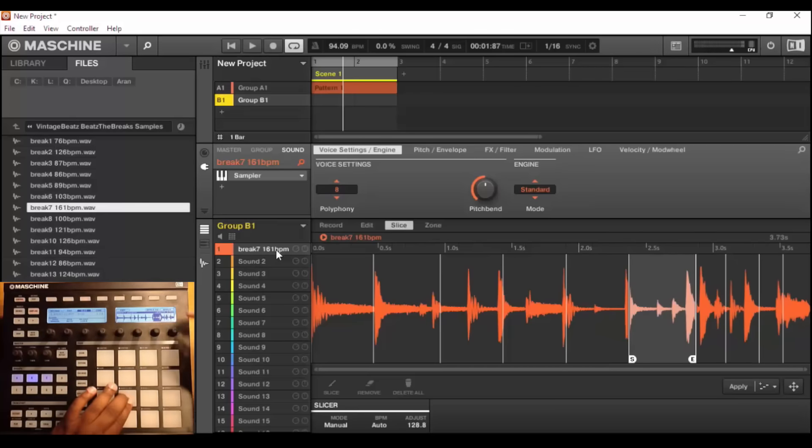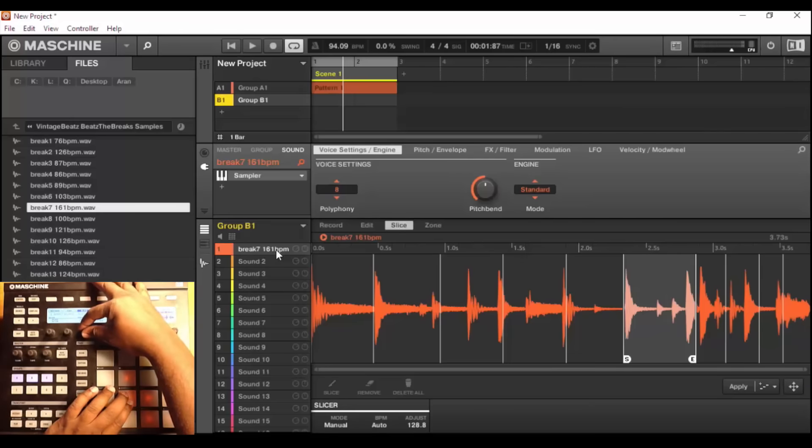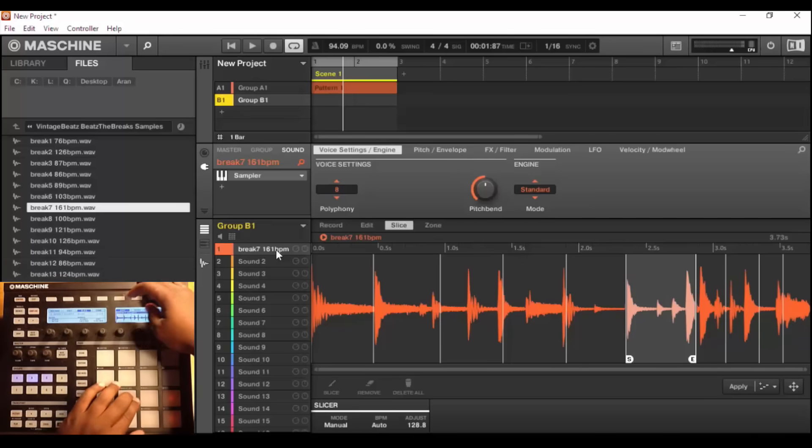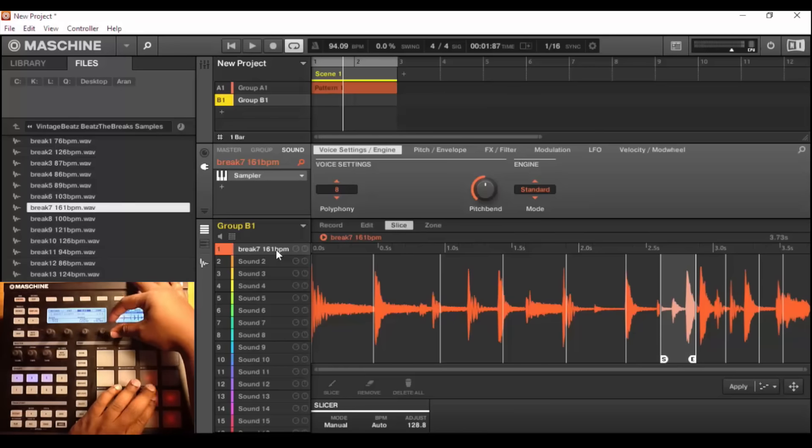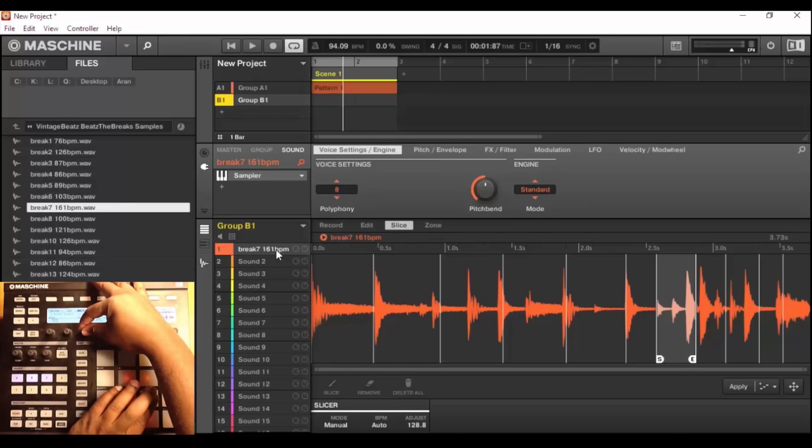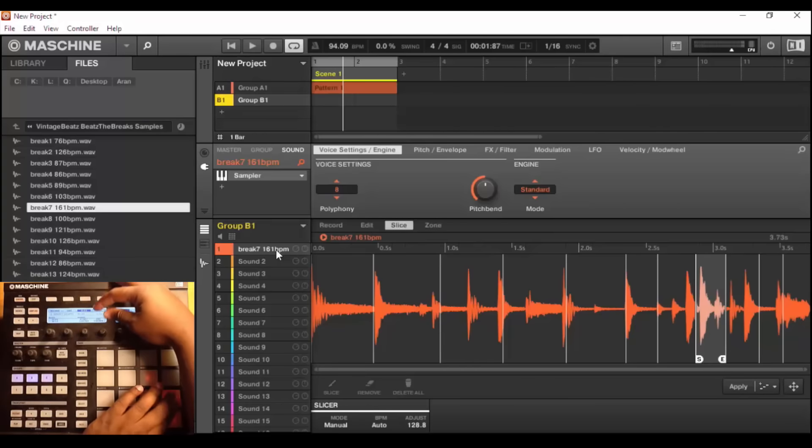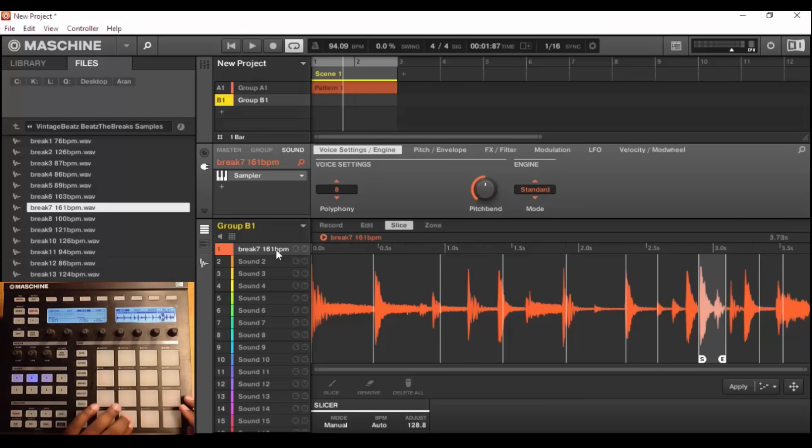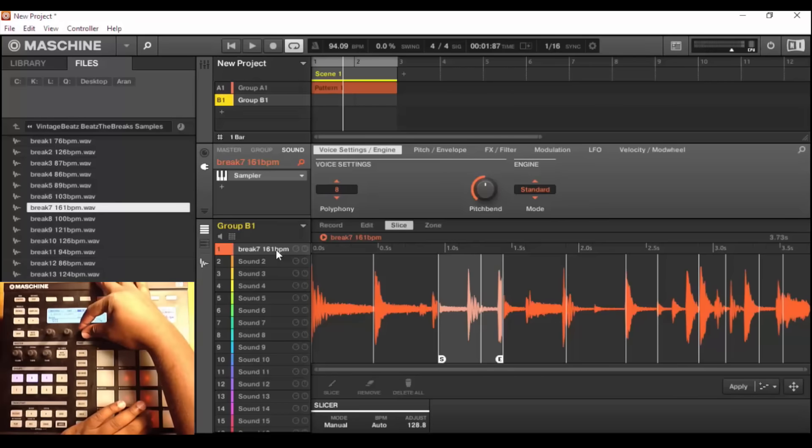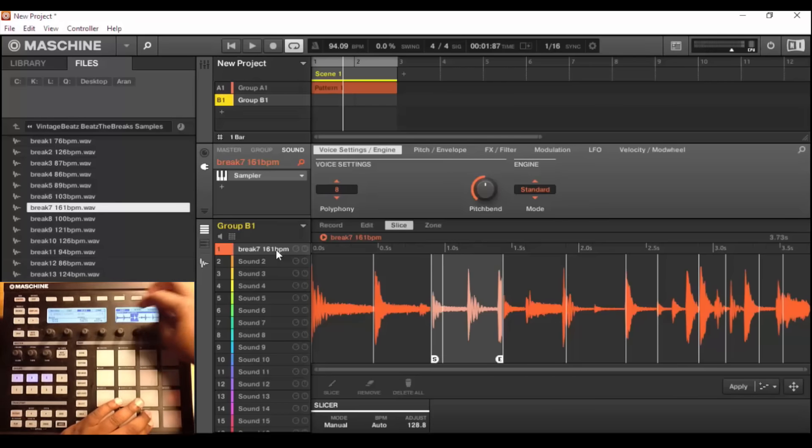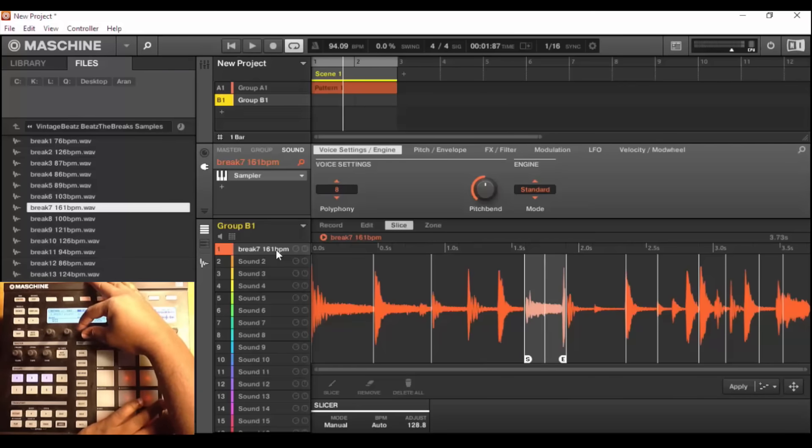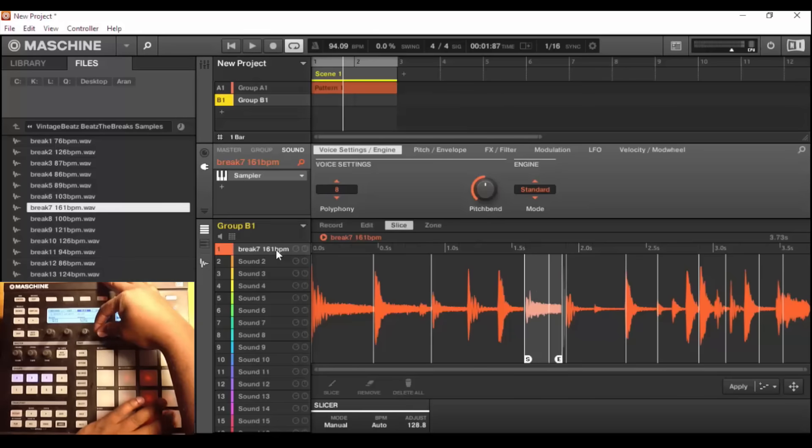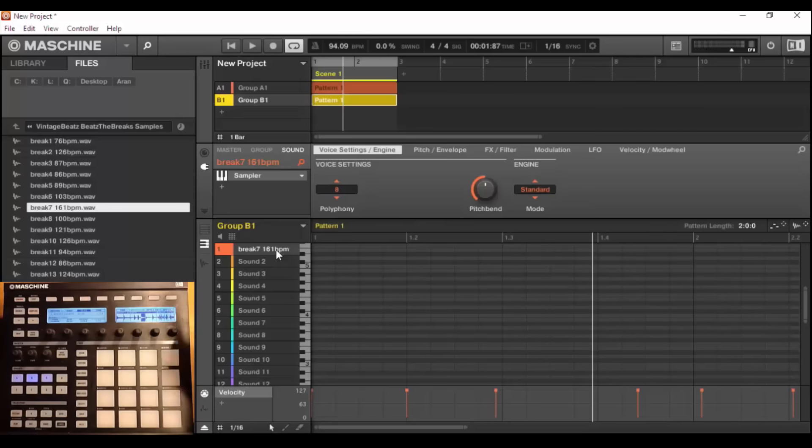So again, I can come in here and I can use the edit function and edit these, and I can even split this sample right here. So again, really cool things that you can do. And again, I can just hit the apply button.